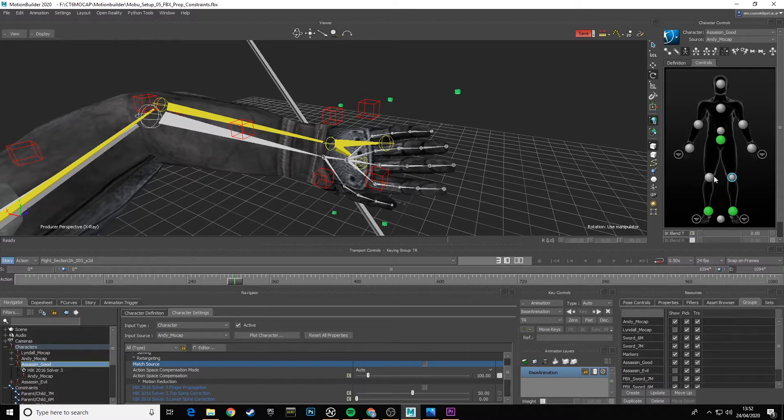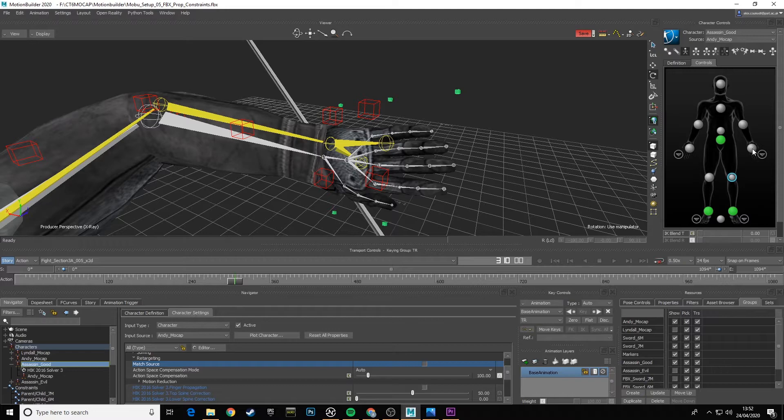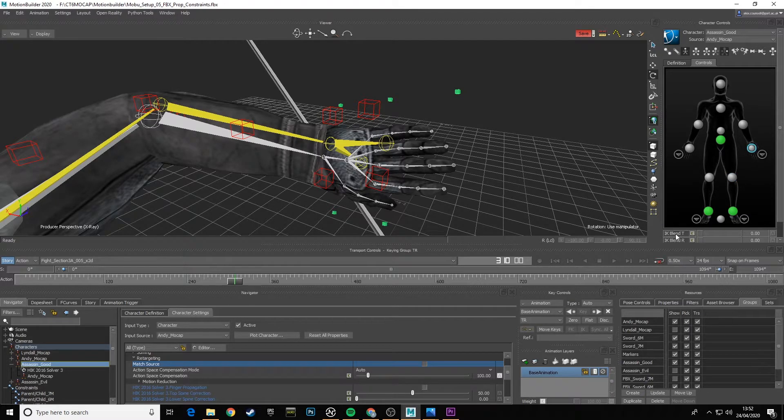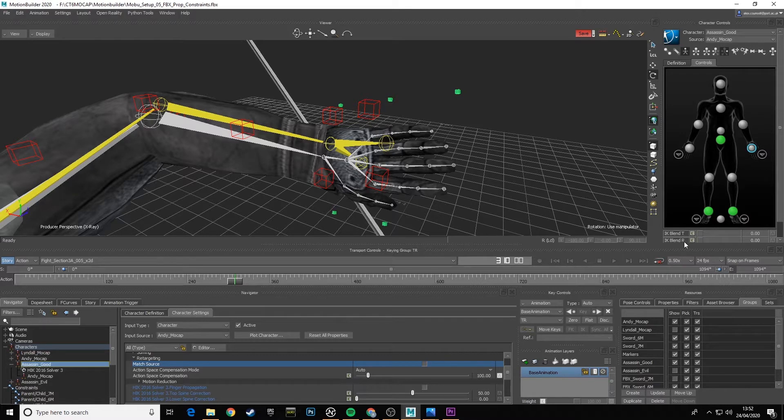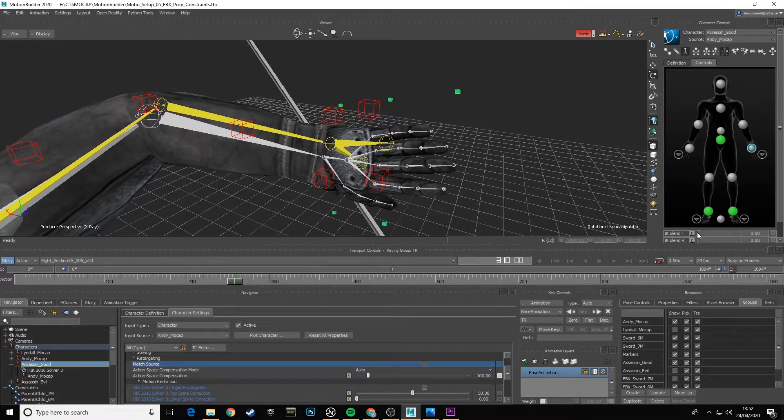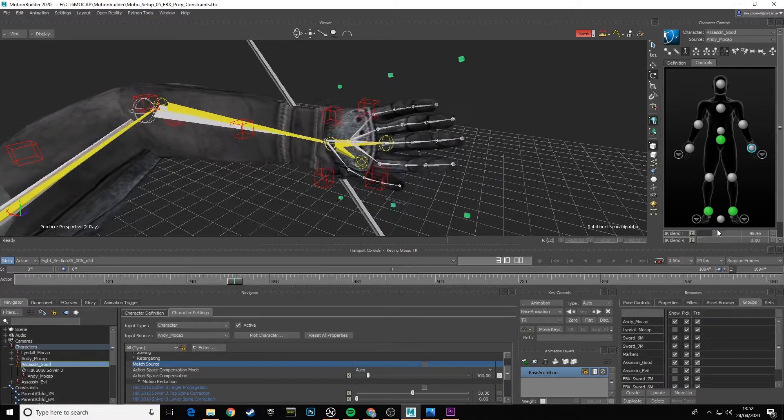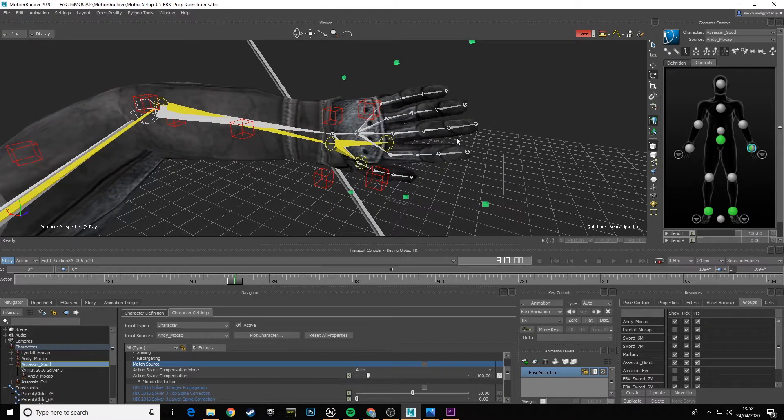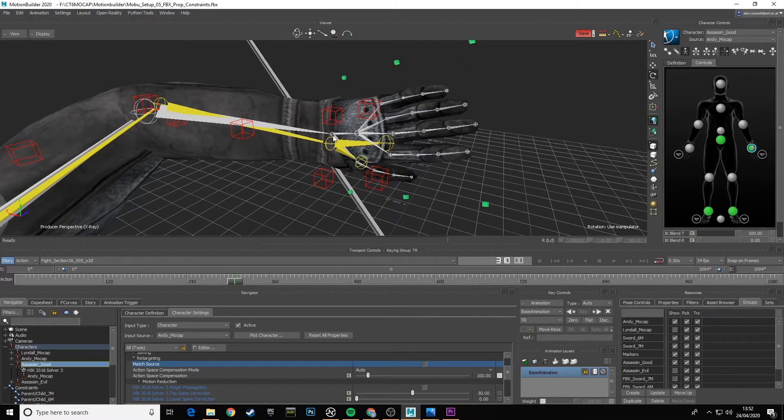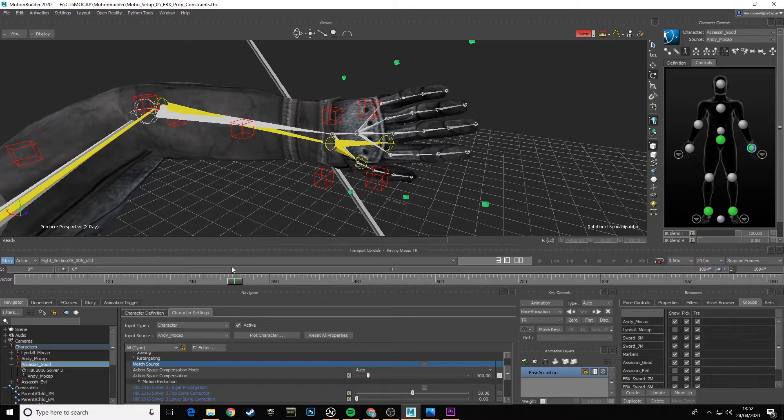Let's look at the left hand. We can see here we've got IK Blend T and IK Blend R, which is translation and rotation. Now if I up this to 100%, you'd think why isn't it matched absolutely to that hand position?